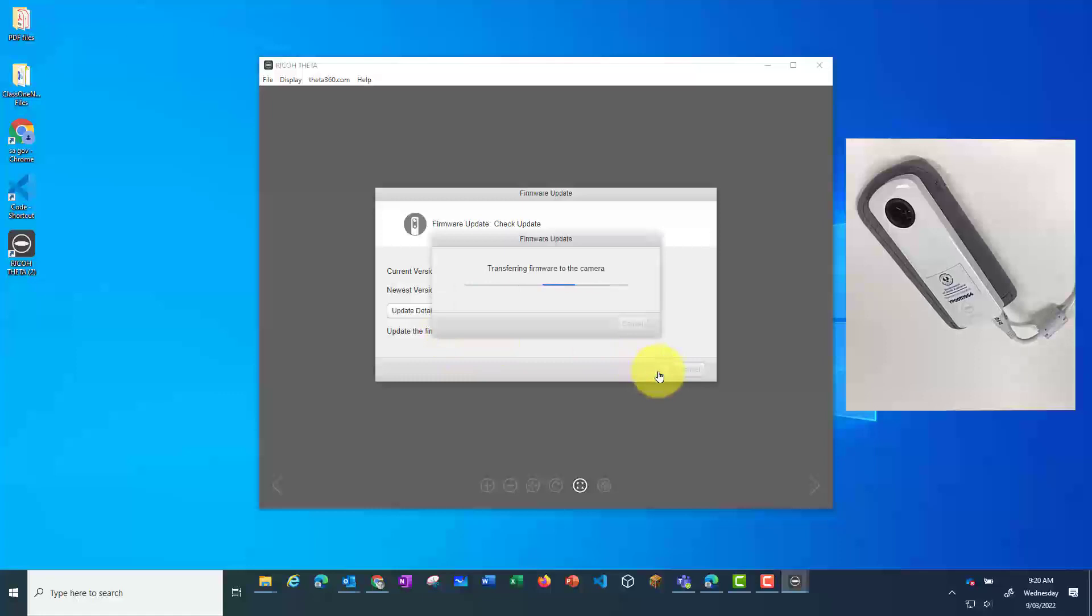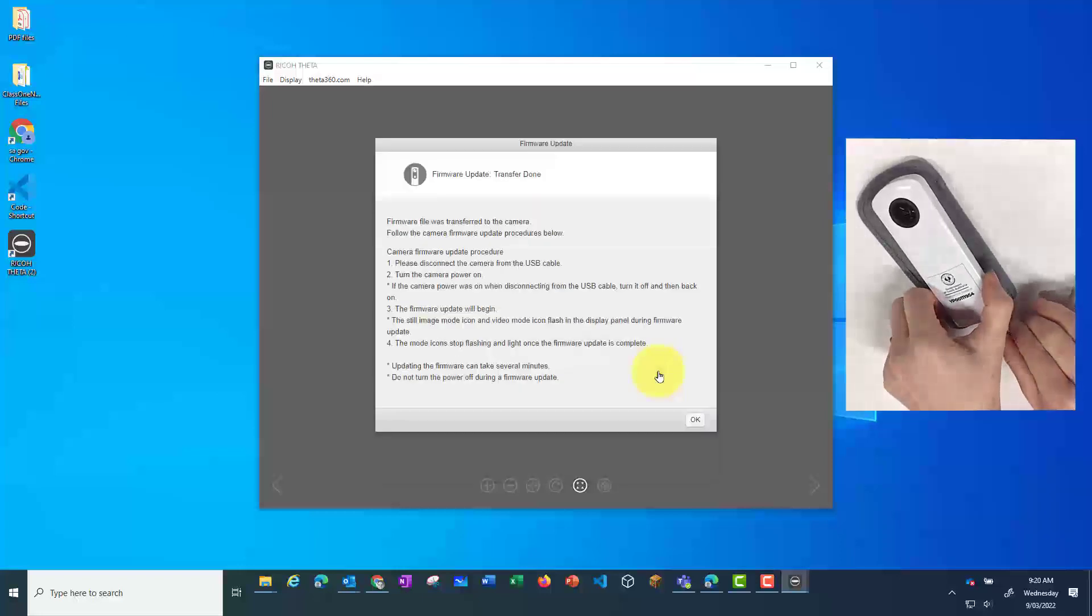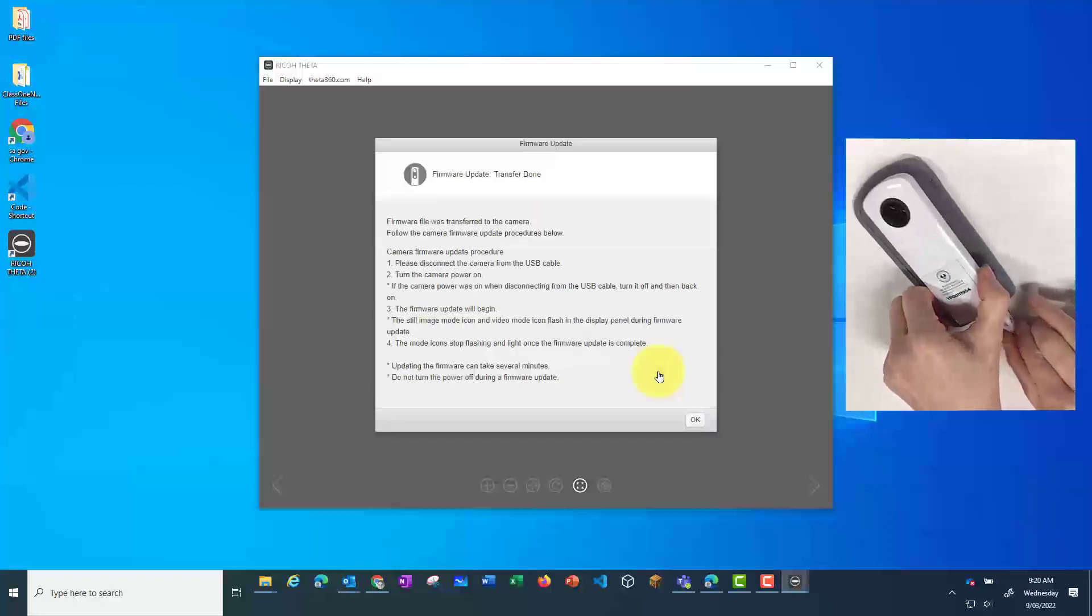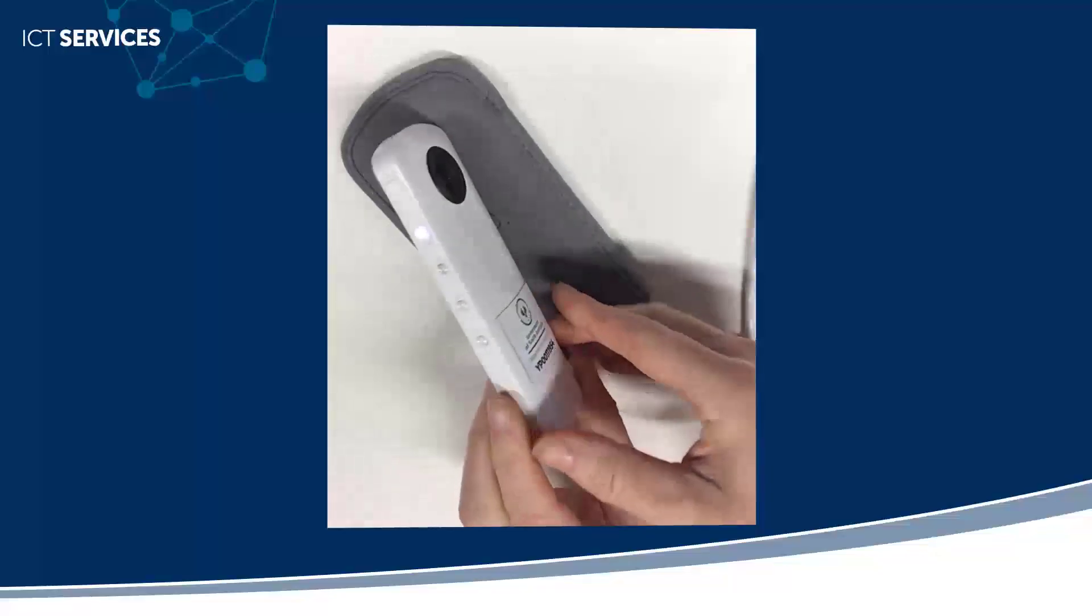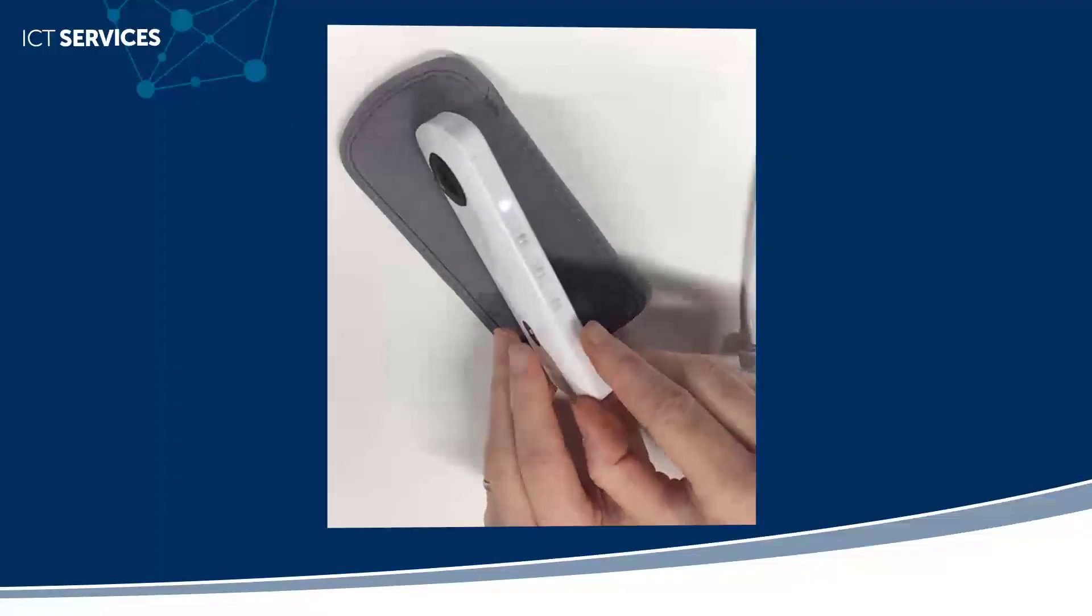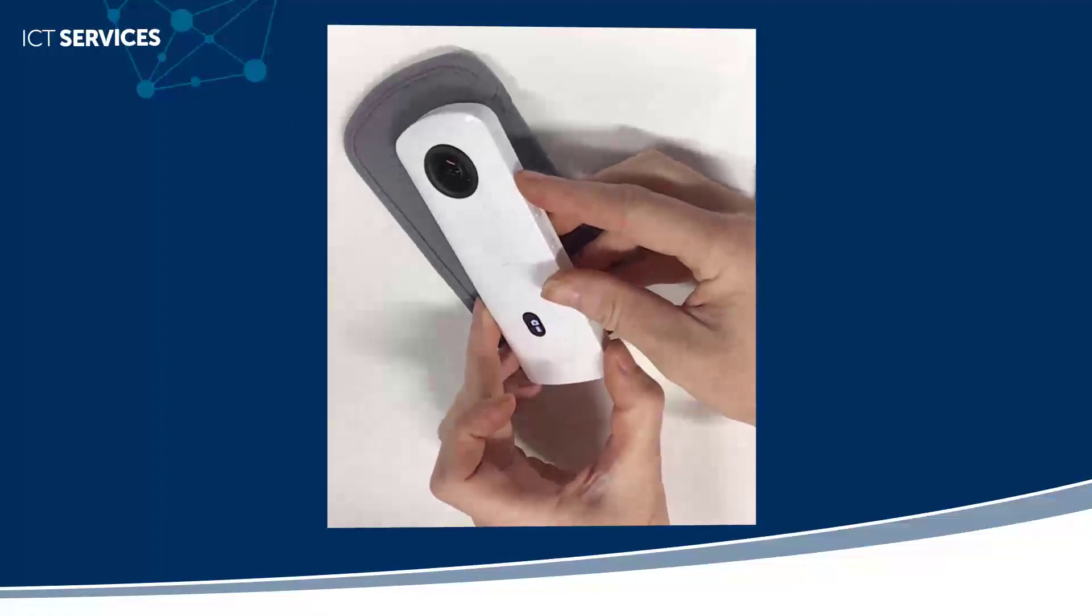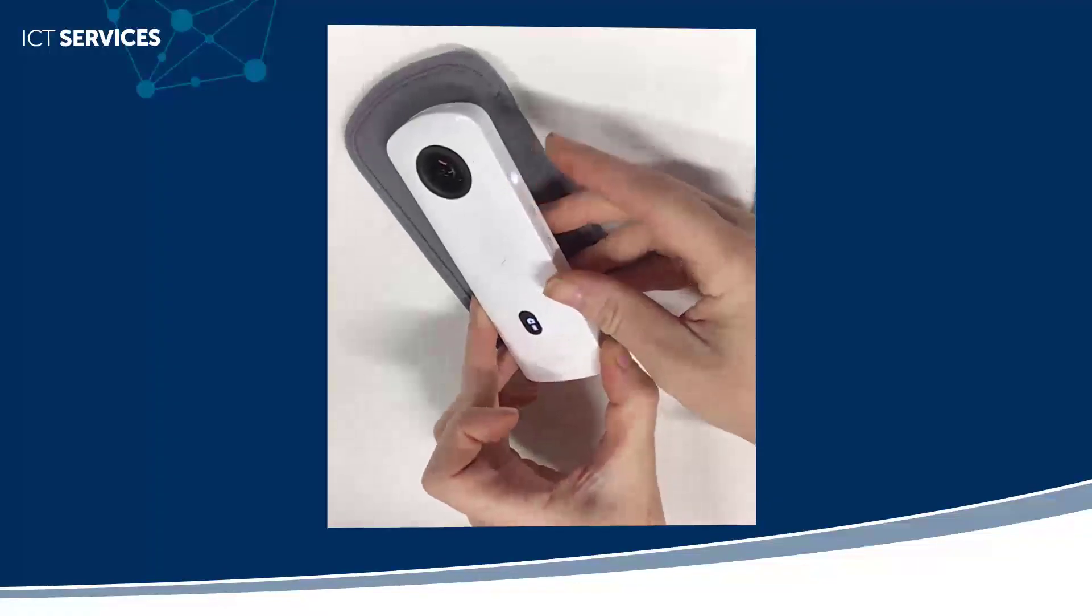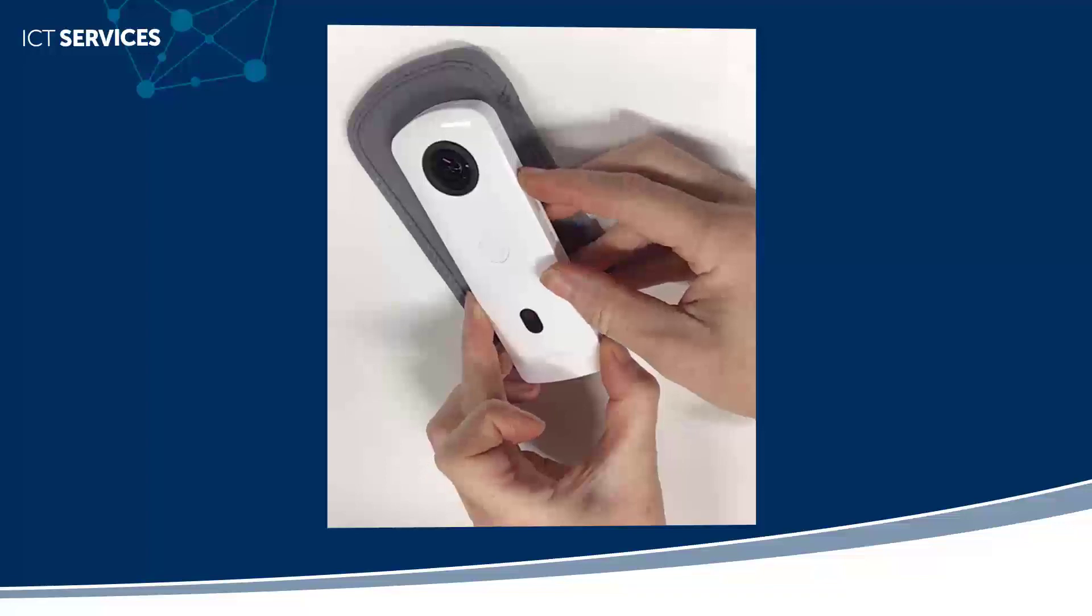The program will then transfer the new firmware file to your camera. Once this has been completed, follow the directions. Unplug the camera and if it's turned on, turn it off and restart it.